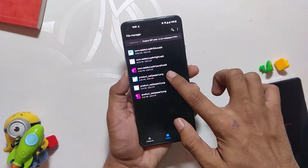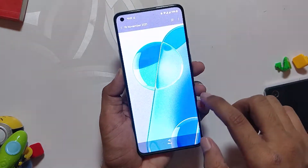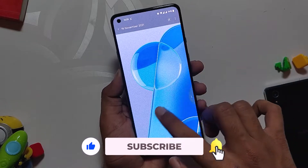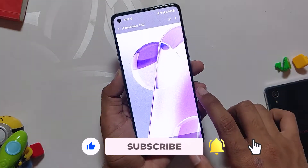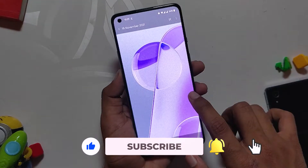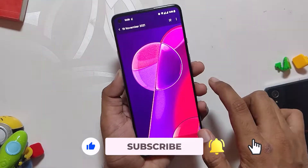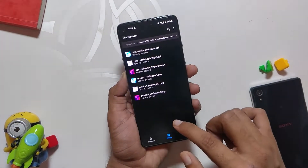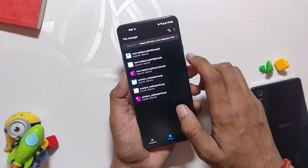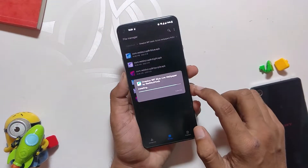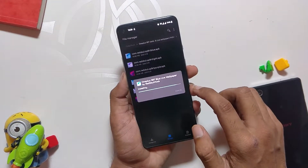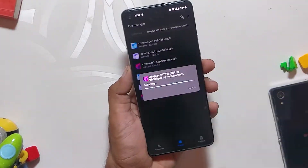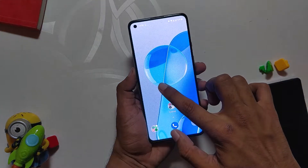Here you have six files. The first three APKs are for the live wallpapers and the other three PNG files are static wallpapers. The quality of these wallpapers is 1080p by 2400 pixels, so the wallpapers are of HD quality. Now to use these wallpapers, install all three APKs one by one.